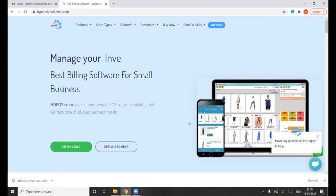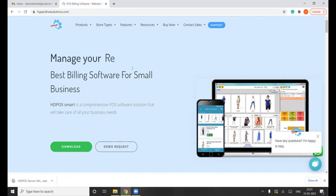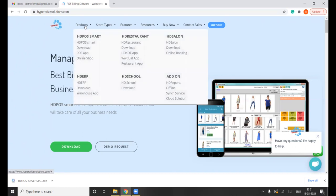Once those applications are in place, we can download the HDPS CS version from the website. I'm already on hyperdrivesolutions.com. From here you can go to the Product option, and from Products you'll get to HDPS.